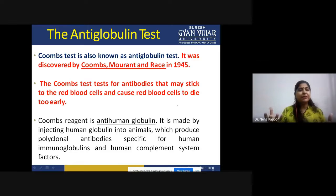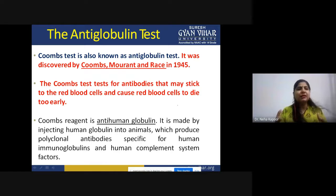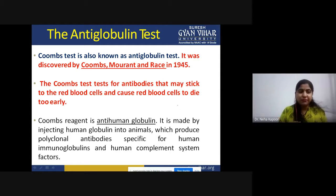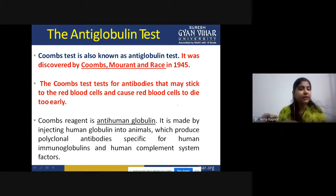However, sometimes these antibodies happen to make a mistake — they start attacking our healthy cells, attacking the host body cells. In that case, certain medical conditions may arise. For the detection of those antibodies and for the confirmation of those particular diseases, this test is performed.